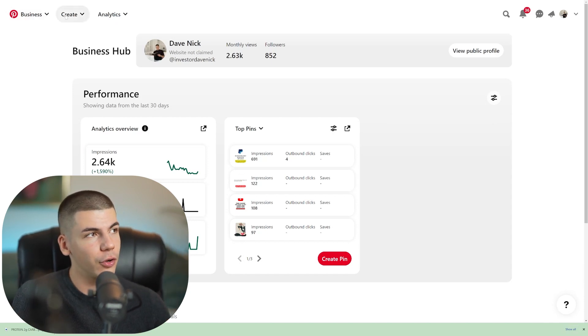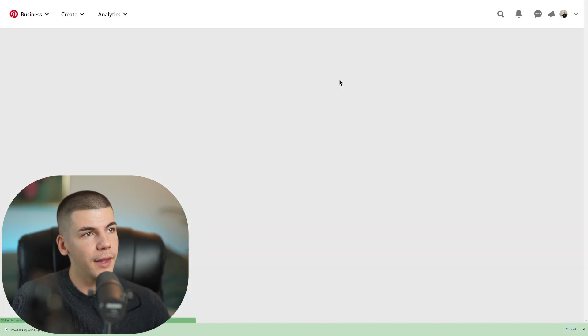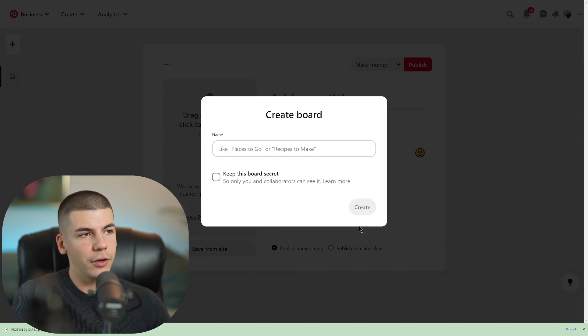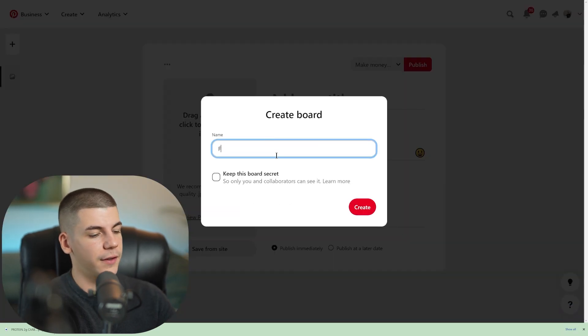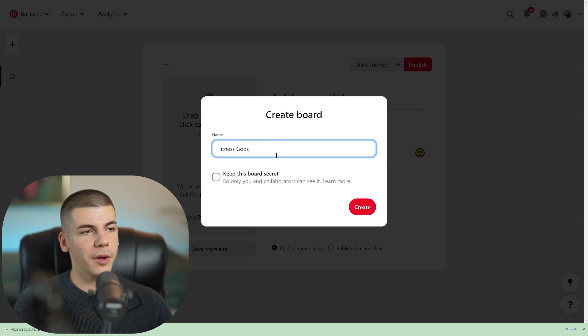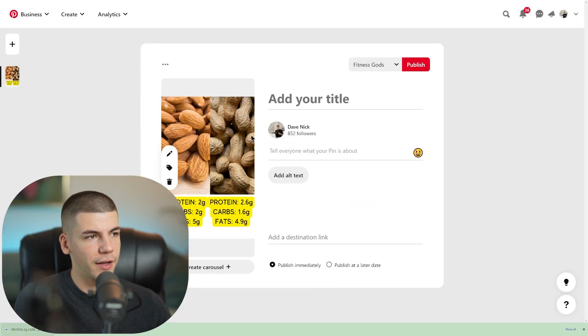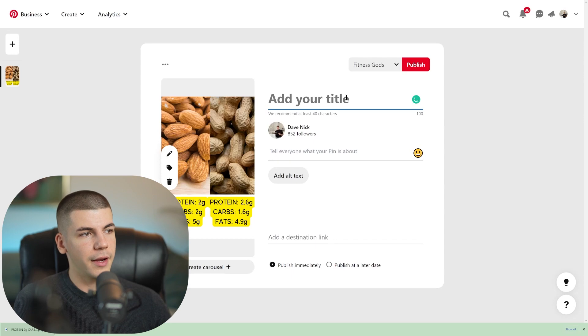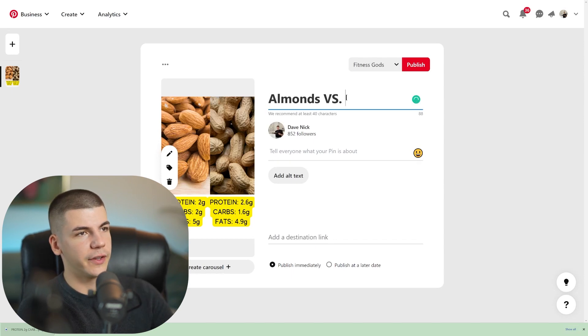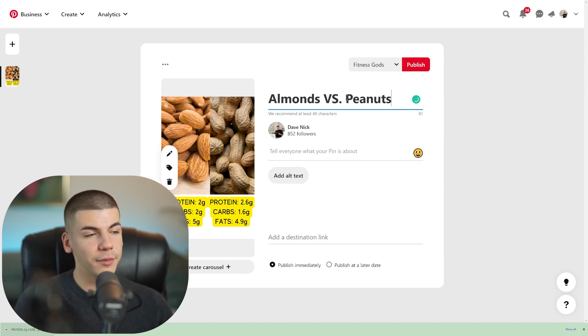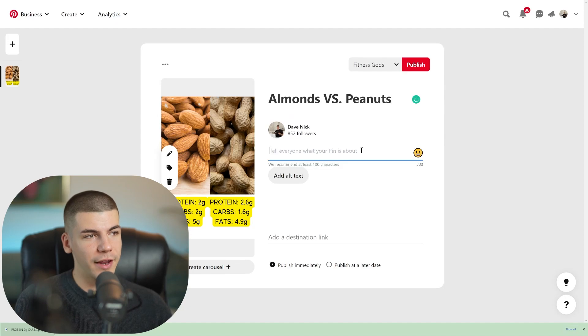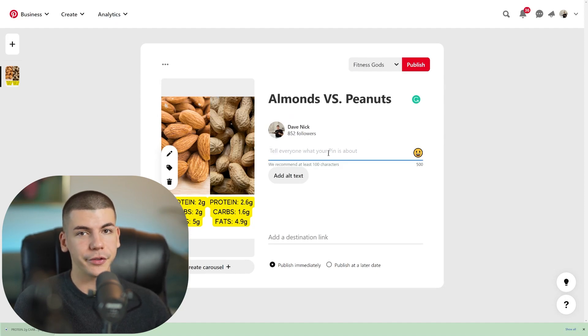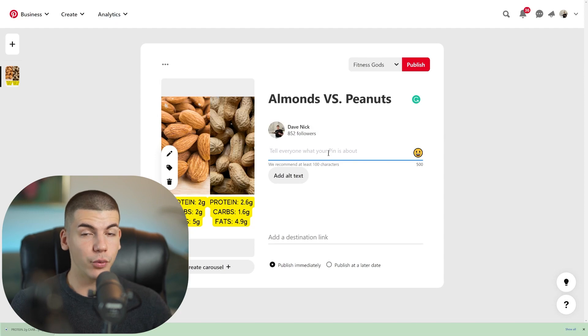And then you just click on create a pin here and then you will start a new board. I'm going to create a new board, which is in this case going to be fitness gods, where I'm going to be posting all about fitness. I'm going to be giving fitness advice and I'm going to drag this here and I'm going to type in almonds versus peanuts. And this is going to attract people that are actually interested in this.